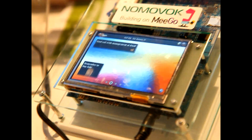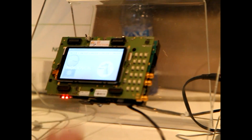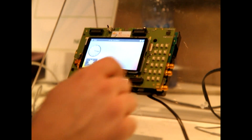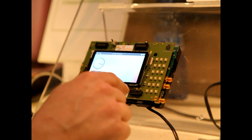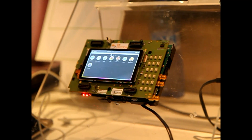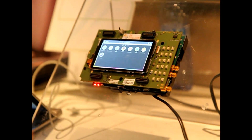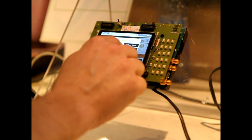The thing is that we have the same demo running on different hardware. This is the ST Ericsson device, and for example the same application is working on the same hardware here.